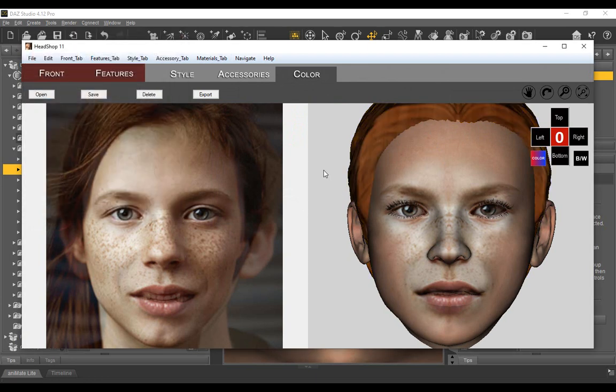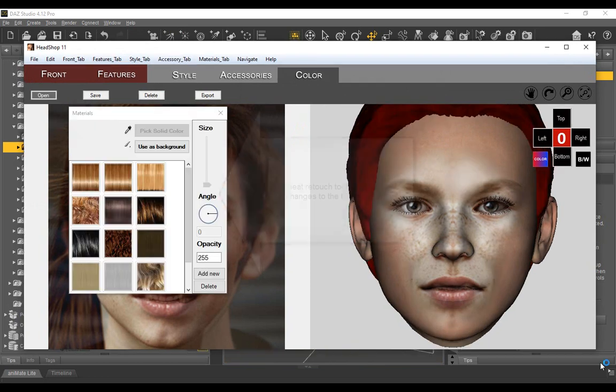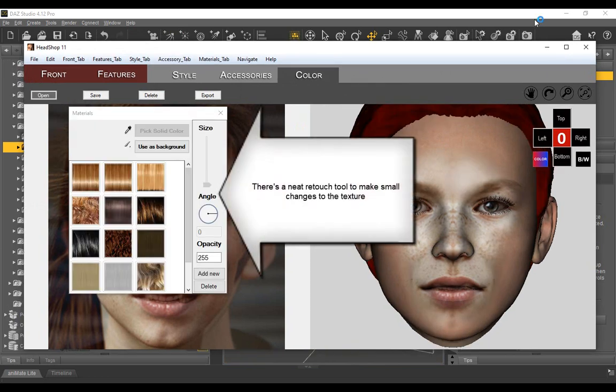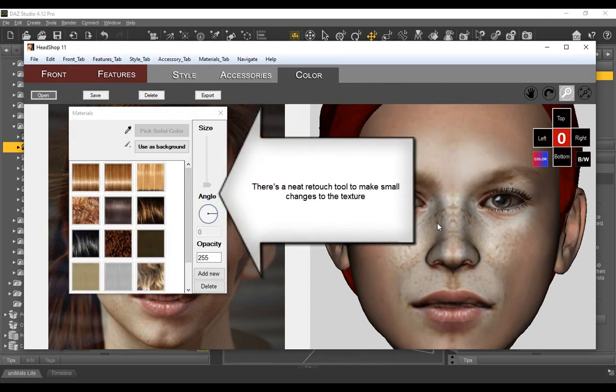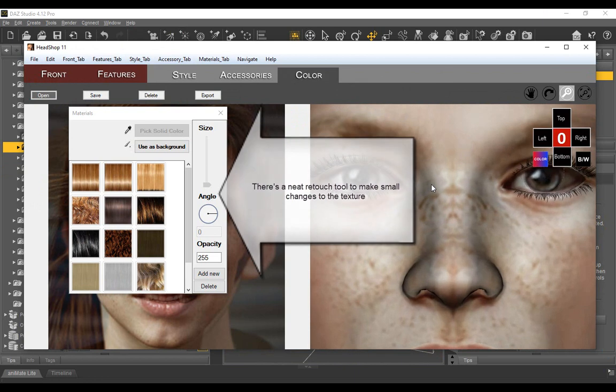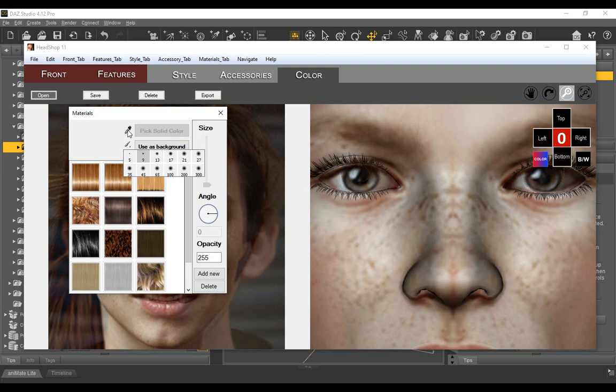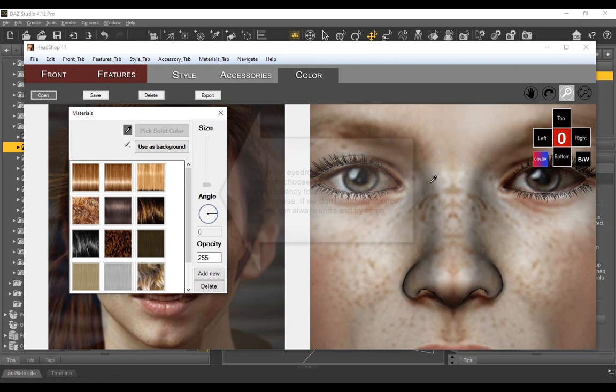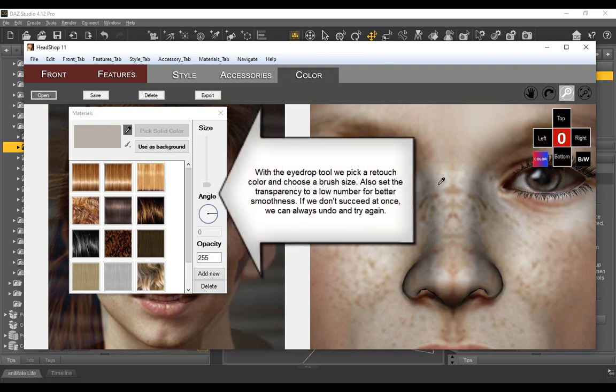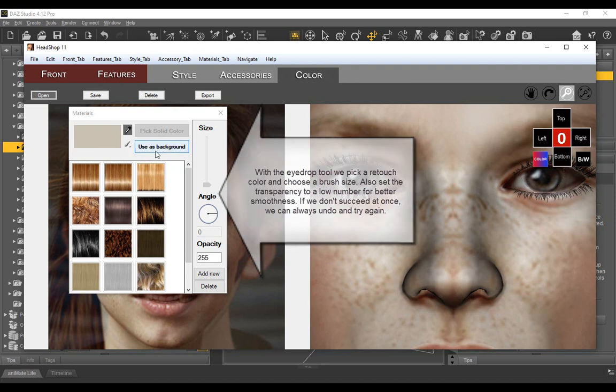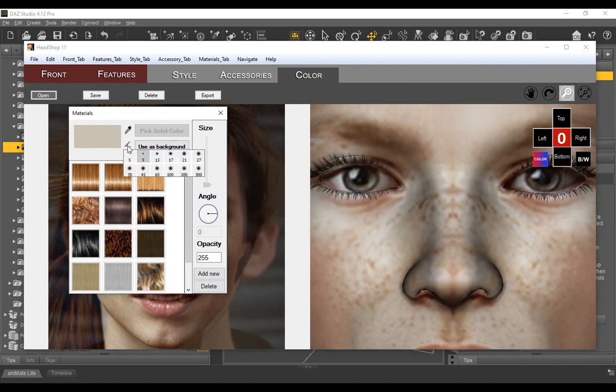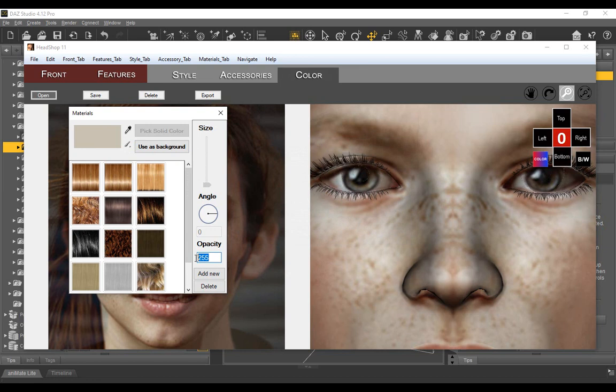Another neat tool is the retouch tool, not available in any other competing software. With the eyedrop tool, we pick a retouch color and choose a brush size. Also, set the transparency to a low number for better smoothness. If we don't succeed at once, we can always undo and try again.